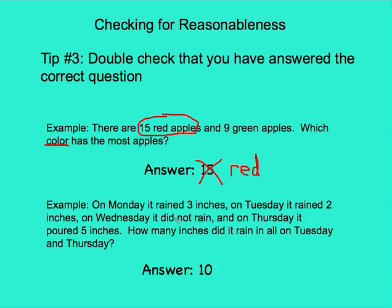My second example says: on Monday it rained three inches, on Tuesday it rained two inches, on Wednesday it did not rain, and on Thursday it poured five inches. How many inches did it rain in all on Tuesday and Thursday? I know that I'm putting days together, which is adding, so I should be getting a bigger number. I did get a bigger number, so I'm feeling confident. If I was rounding these numbers — two and five — that's about five plus five, which is ten. Ten seems reasonable.